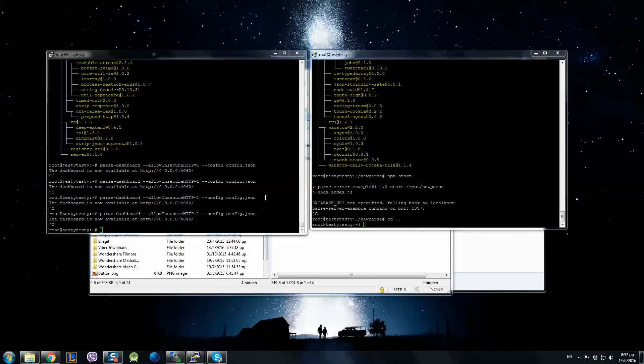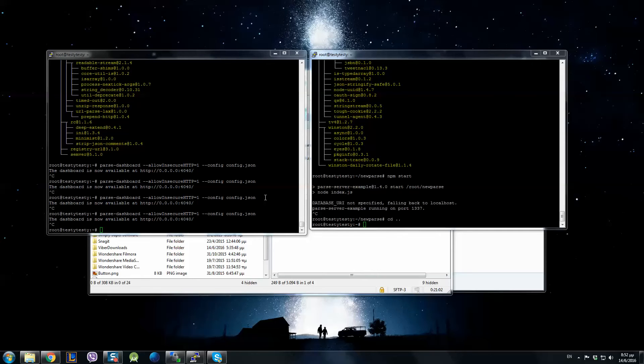Hello again with another episode for Parse Server and Parse Dashboard. In this part I am going to show you how to update Parse Dashboard and Parse Server. First of all, if you want to update Parse Dashboard it is really easy.